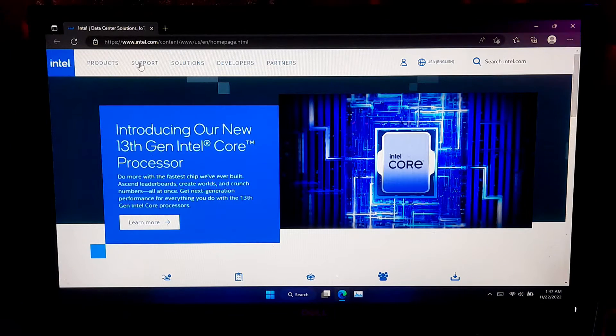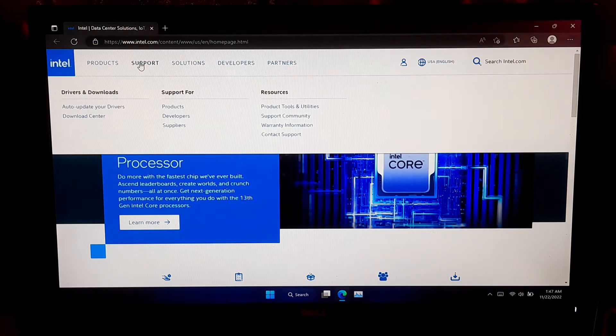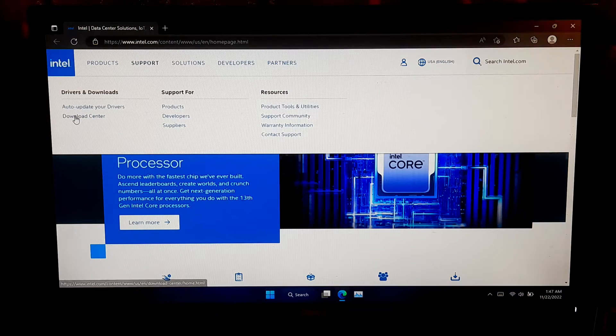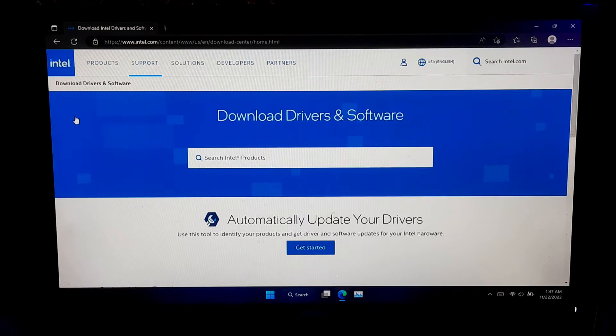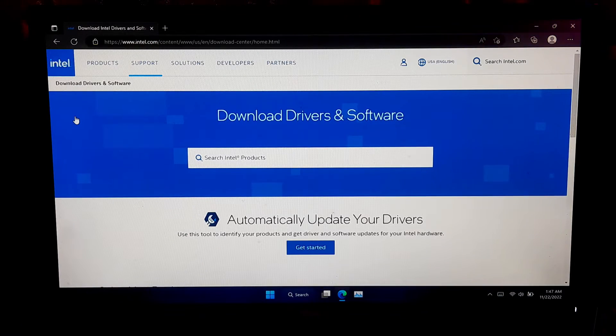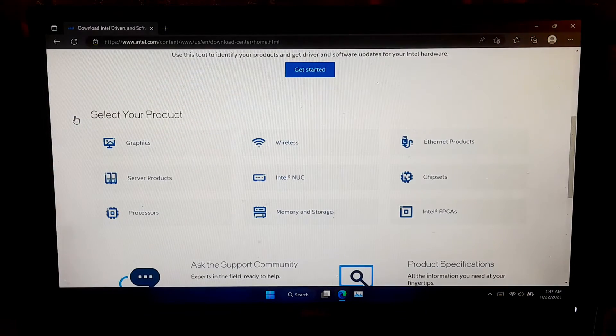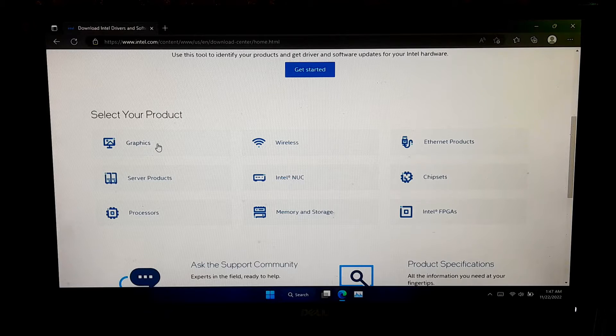Next, under Support, click on Download Center. Then scroll down and click on the Graphics section.